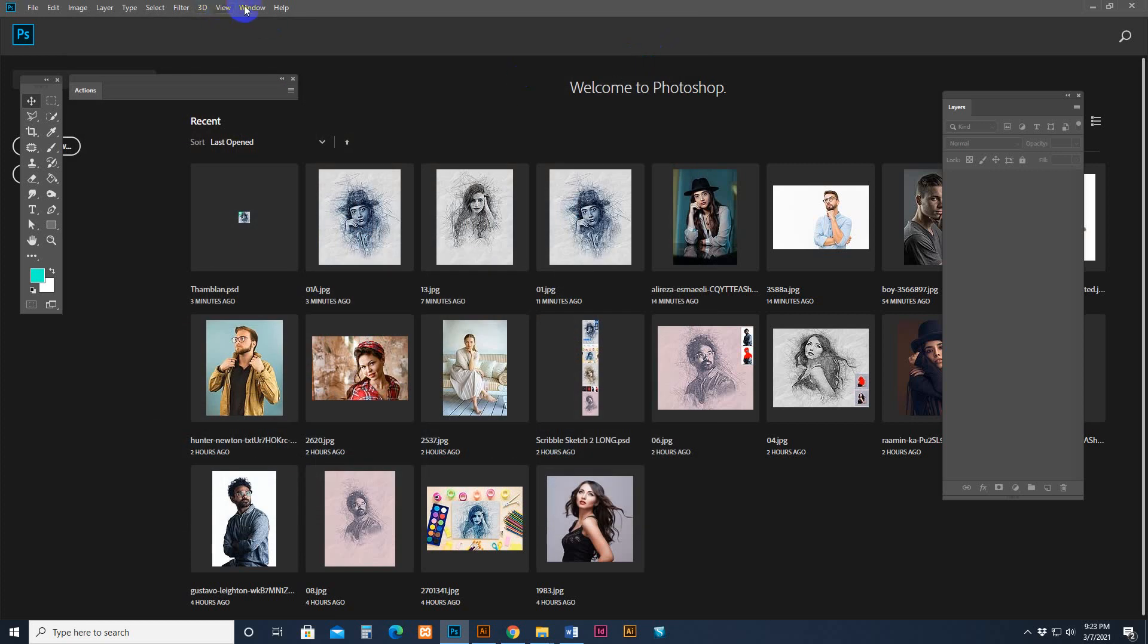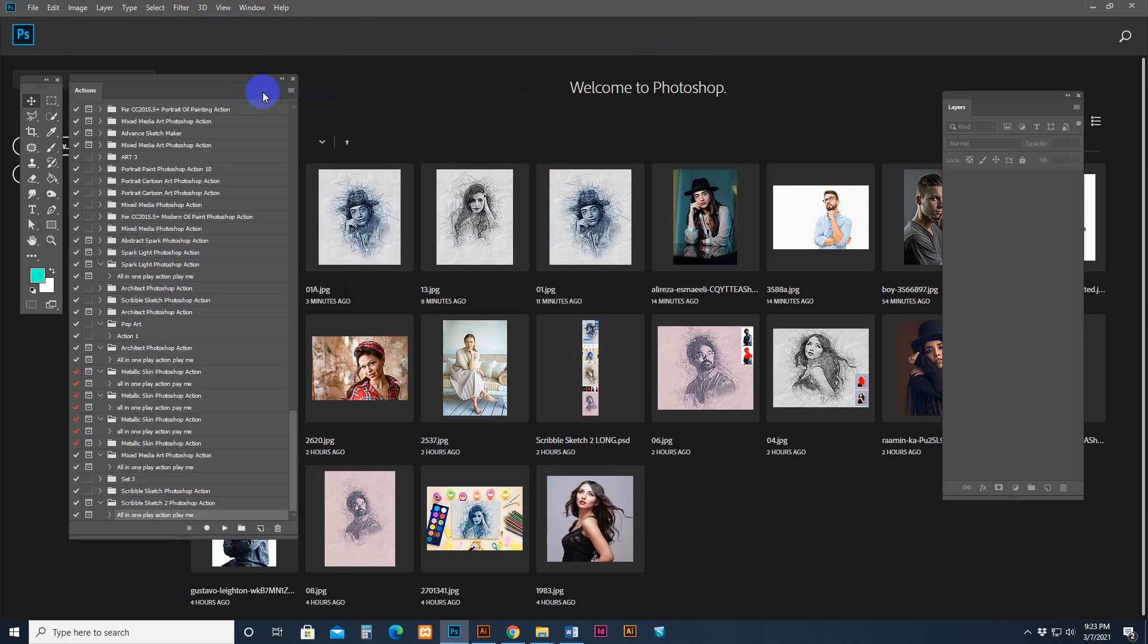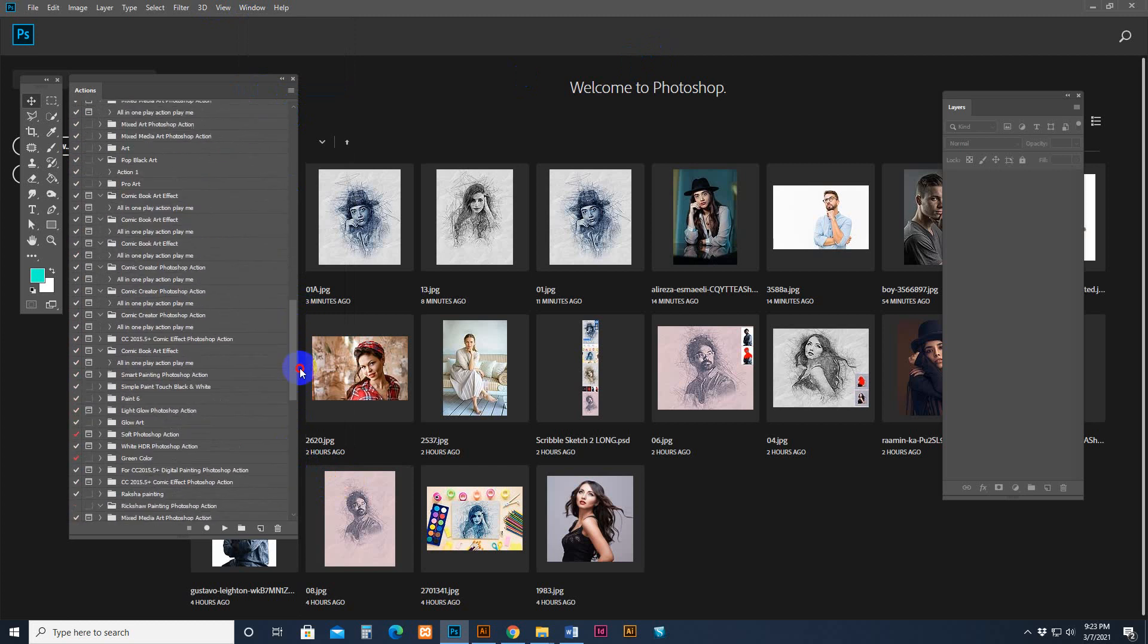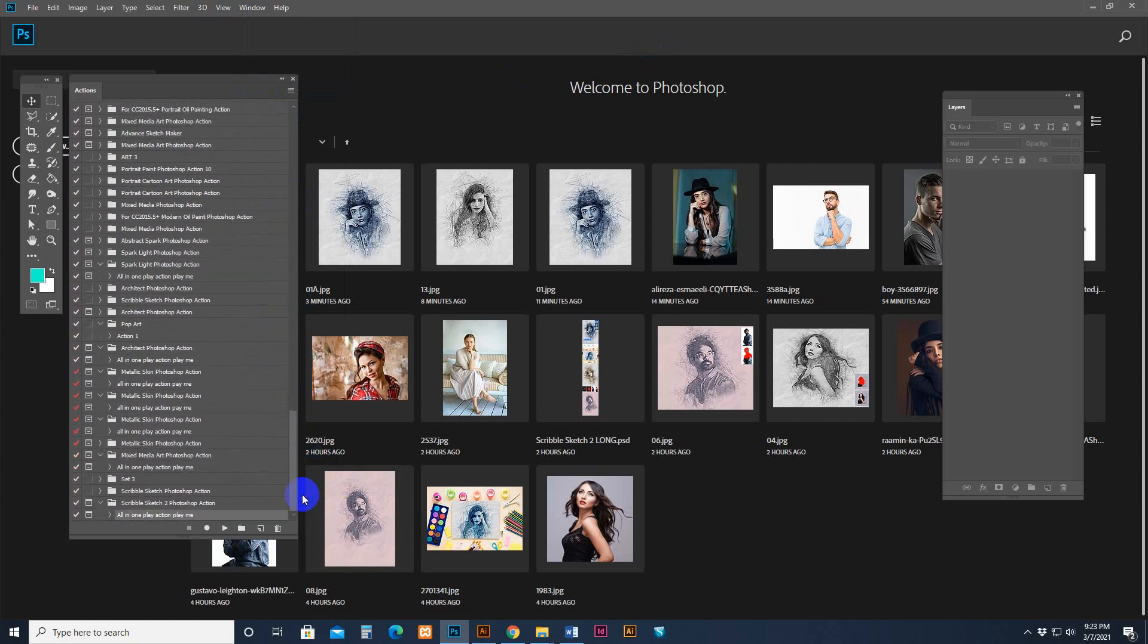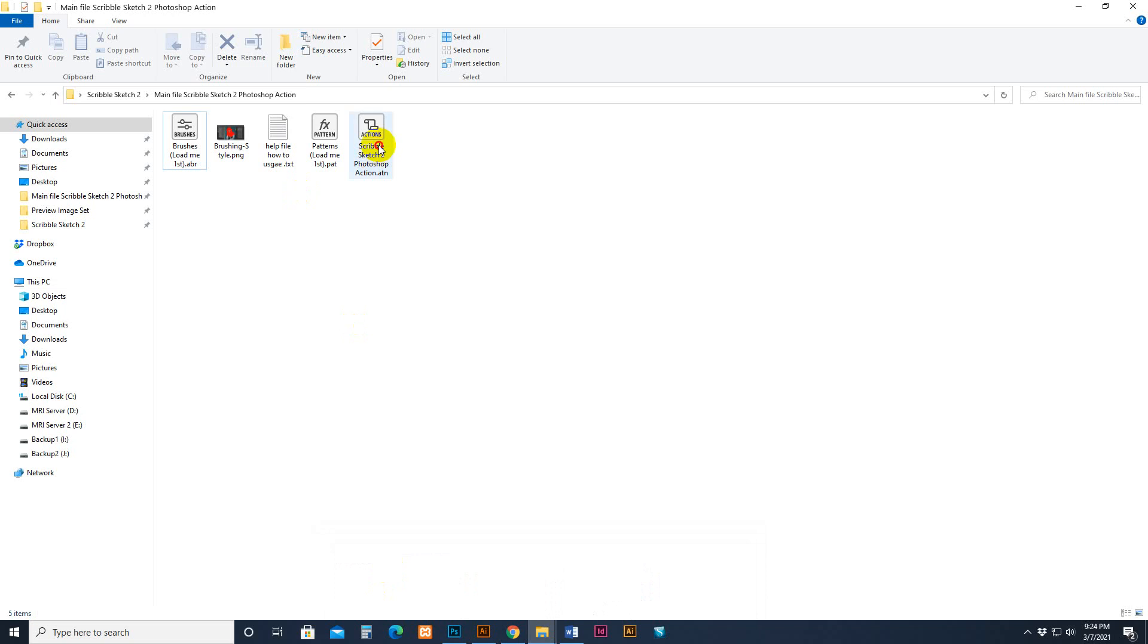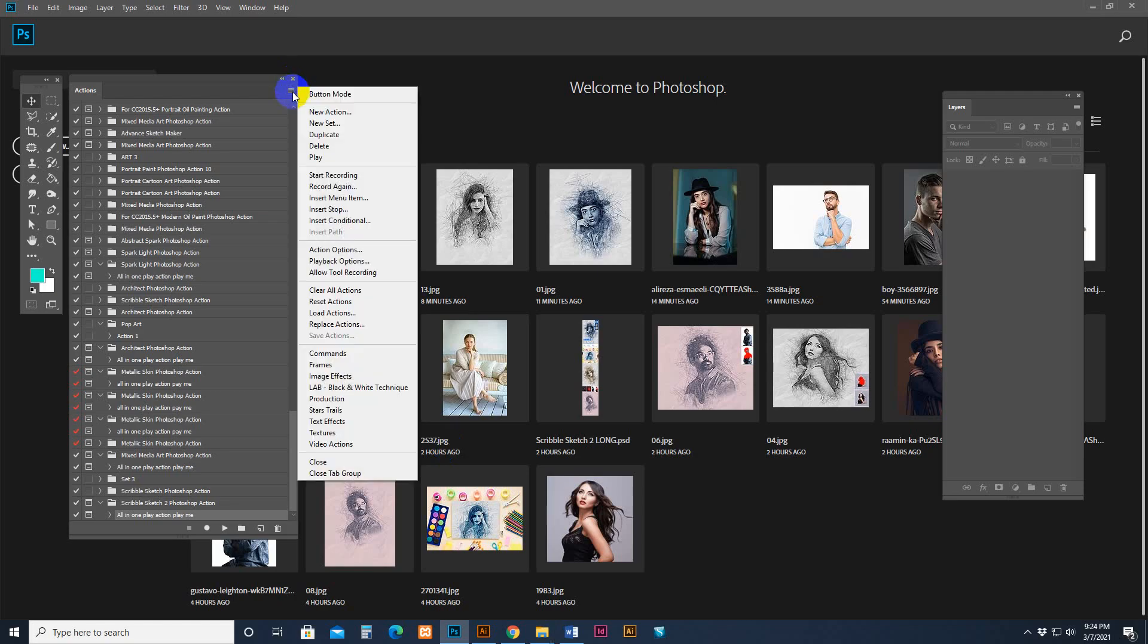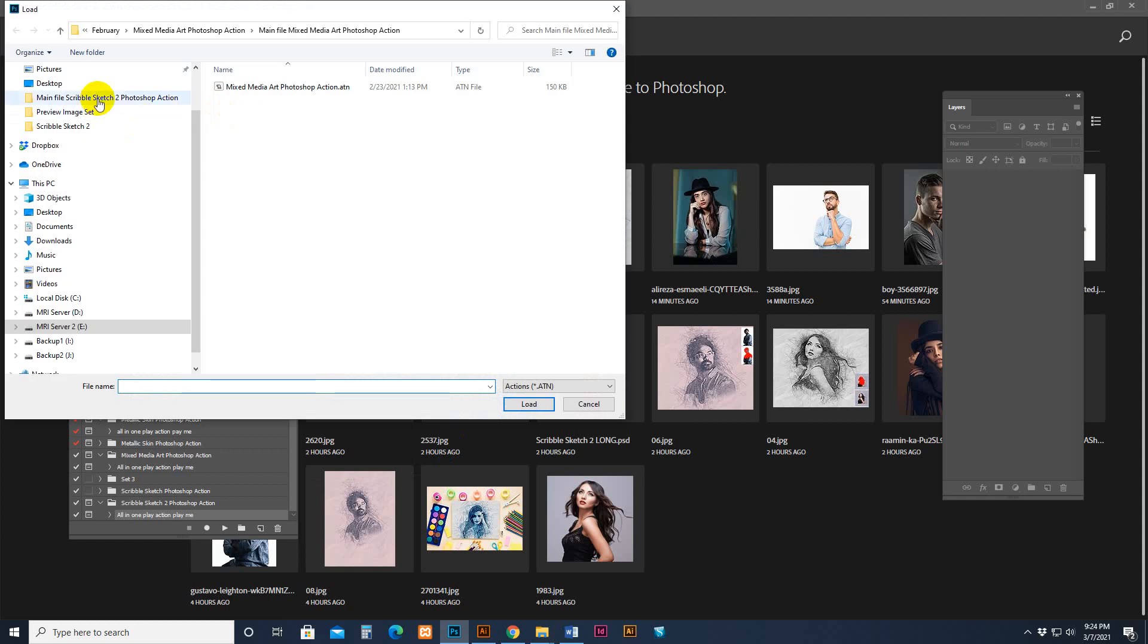Okay. Then Window, go to Actions panel and click. This is the action panel. Now we want to load our action like this one. Go there, click and Load Action. Find my download file, select the action.